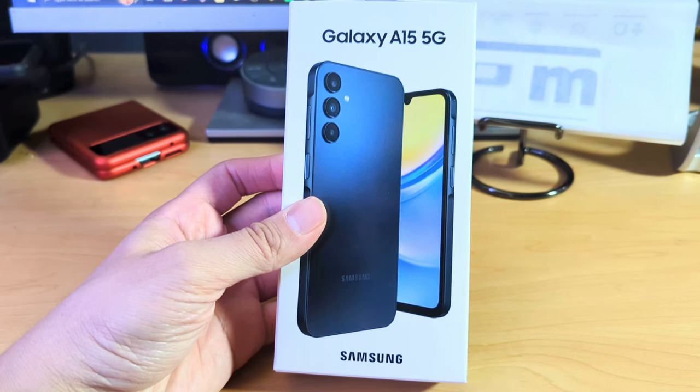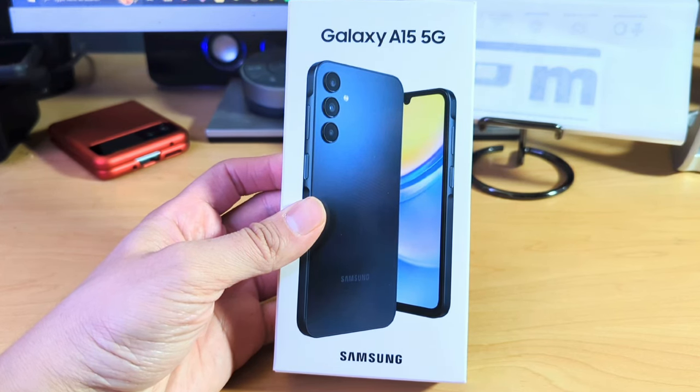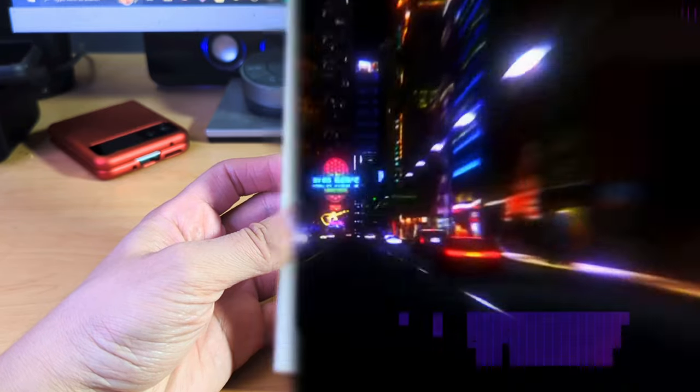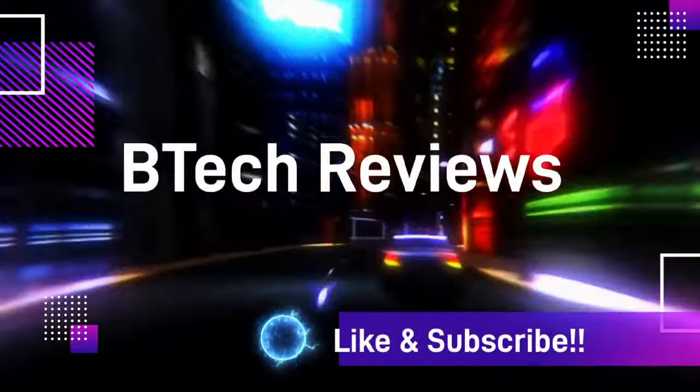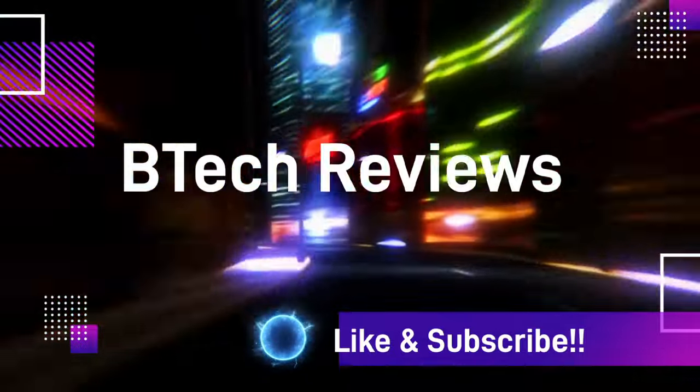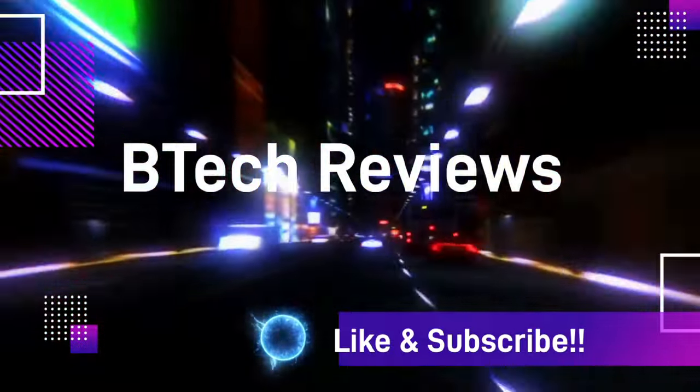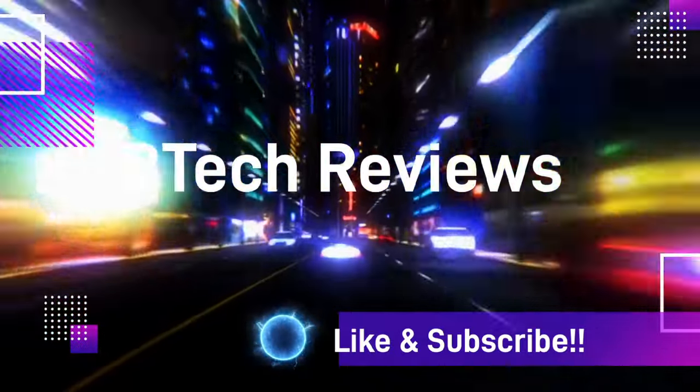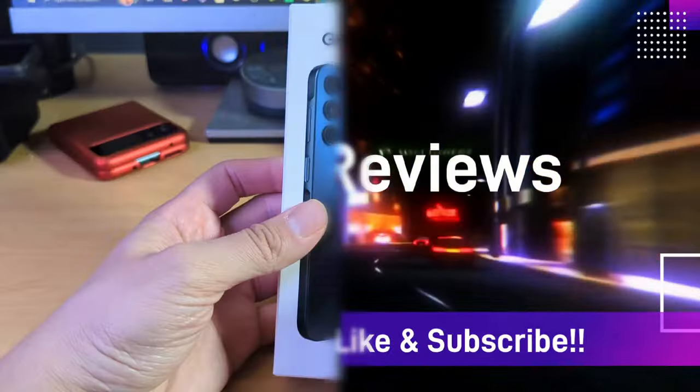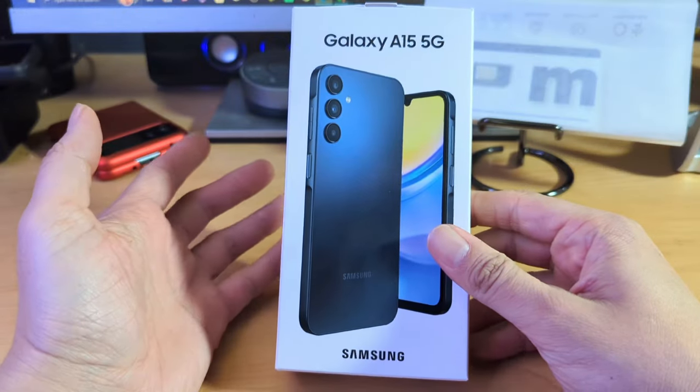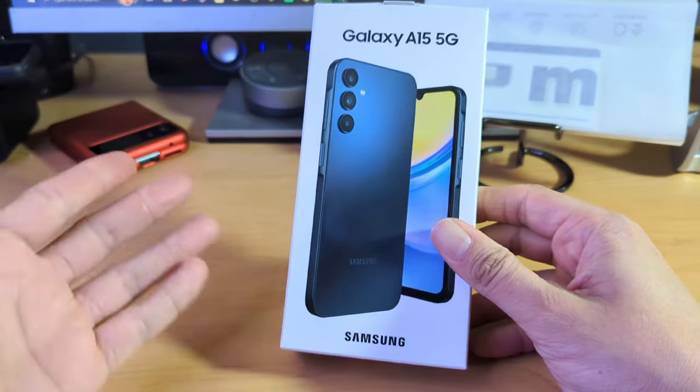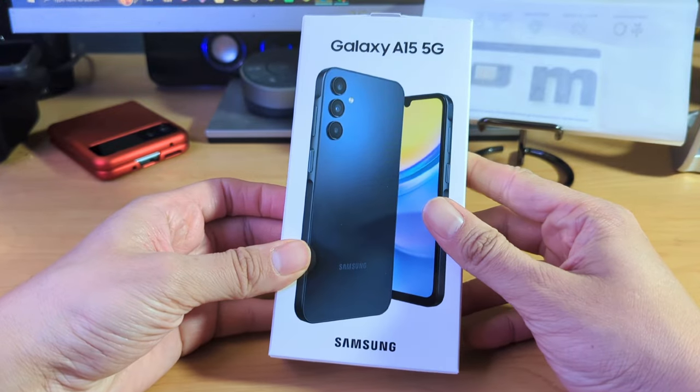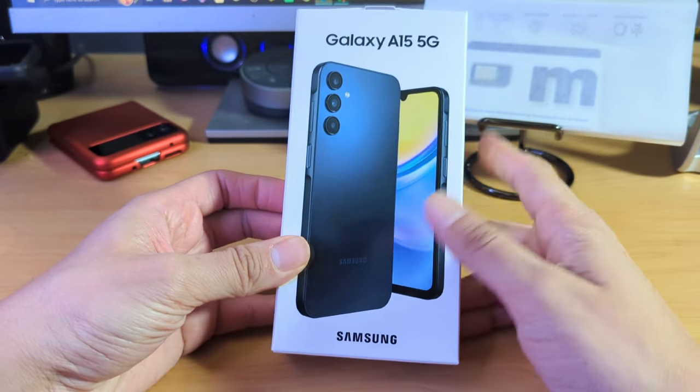Hey guys, this is Mike from BTEC Reviews here and today we take a look at and unbox the Samsung Galaxy A15. Welcome back to the channel. So currently, today's unboxing we're looking at the Samsung Galaxy A15 5G.